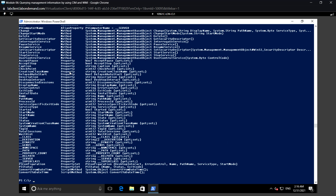Also, the output of Get-Member does not explain how to use the methods for each class. So unless we are sure how to use them, we have to find the documentation for each class.